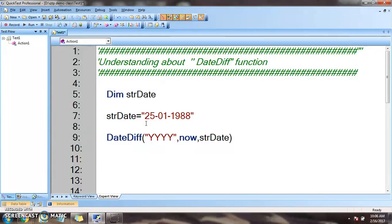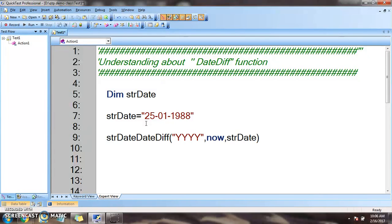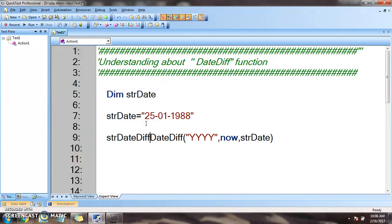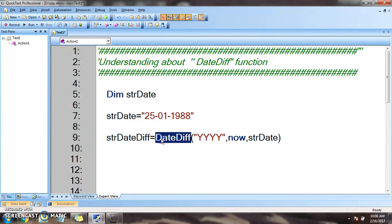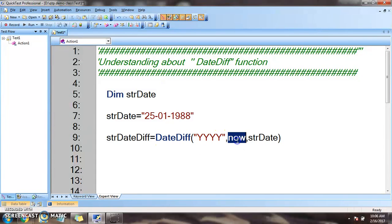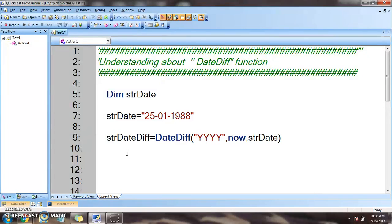So we will be storing that in the variable strDateDiff. The value that this DateDiff returns is the difference between today's date and the date that we have already declared. So let's print it out in the console and see what's coming.